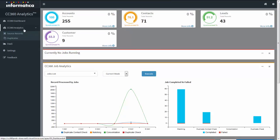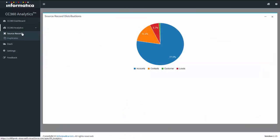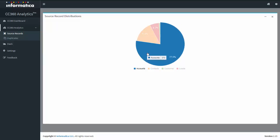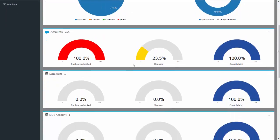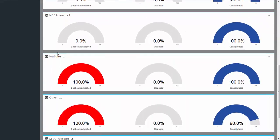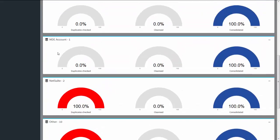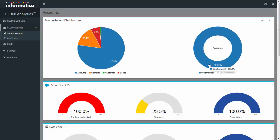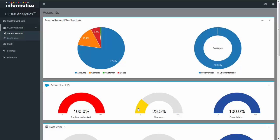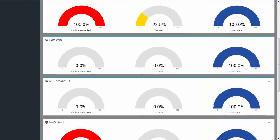In CC 360 analytics, if you click Source Records, it gives you the distribution of records of standard and custom objects in pie chart fashion. If you click a particular object, it will show the distribution of source records from various sources — for example, Salesforce accounts object, data.com, MD, NetSuite, and others. A simple mouse over gives the total number of records, the percentage synchronized, and each object's duplicate check percentage, cleanse percentage, and consolidated percentage for various sources.